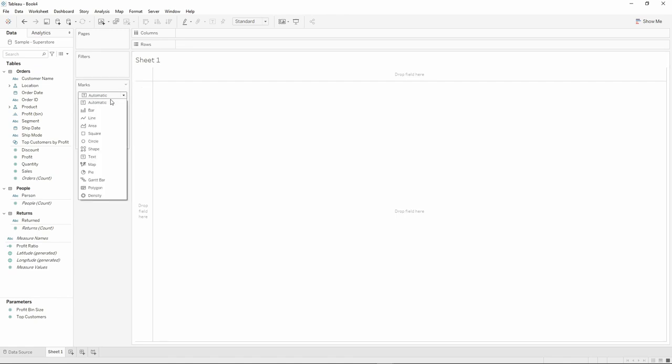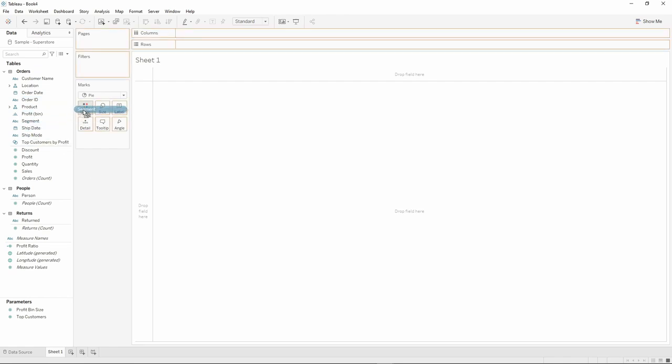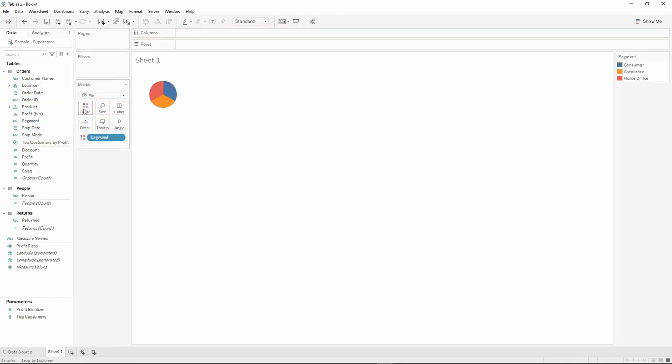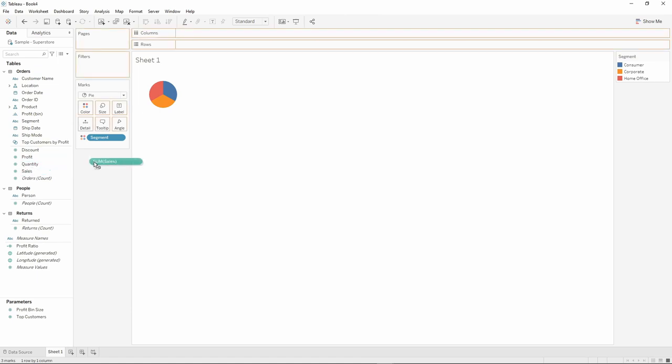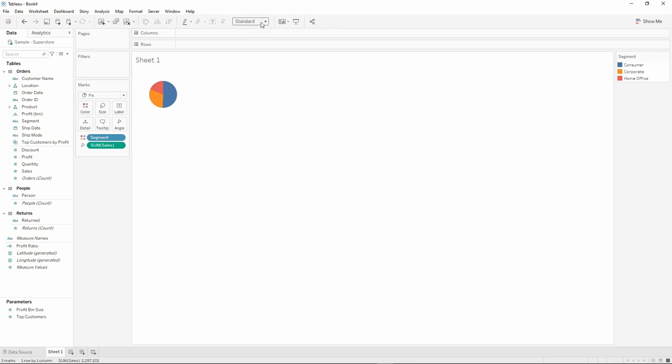First, we need to change chart type to pie, because we want to display sales amount by segment. We're going to move segment into colors and drag sales into angles. Now we have a pie chart here.